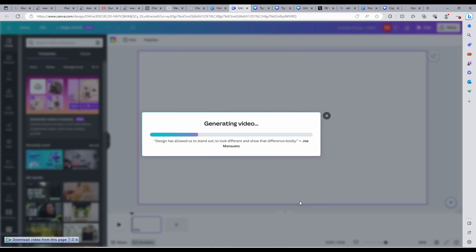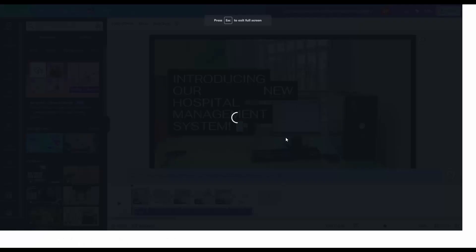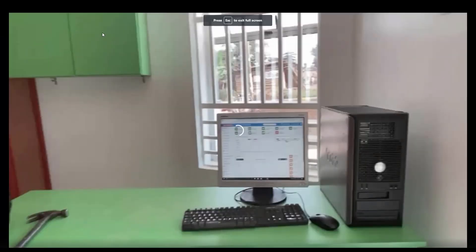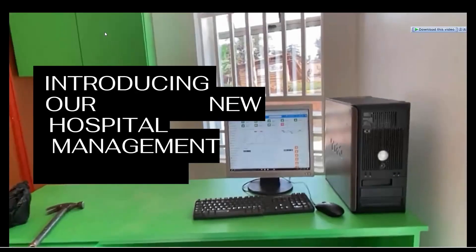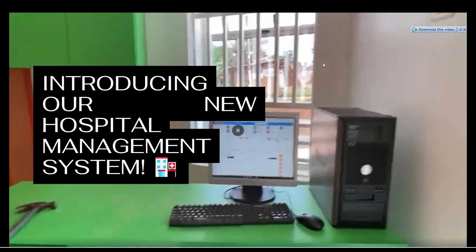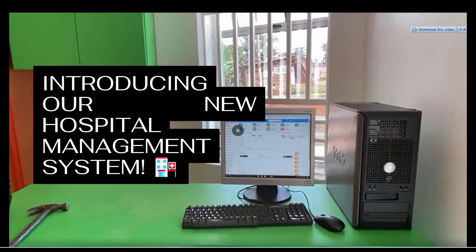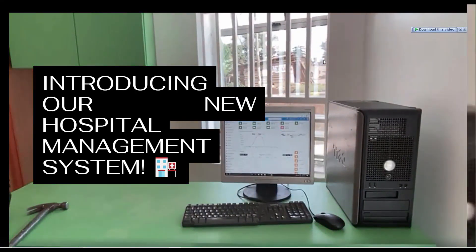In just a few seconds, an explainer video is created that you can share to your social media accounts. You can see how this is so easy and transforming. Canva has really changed this arena.